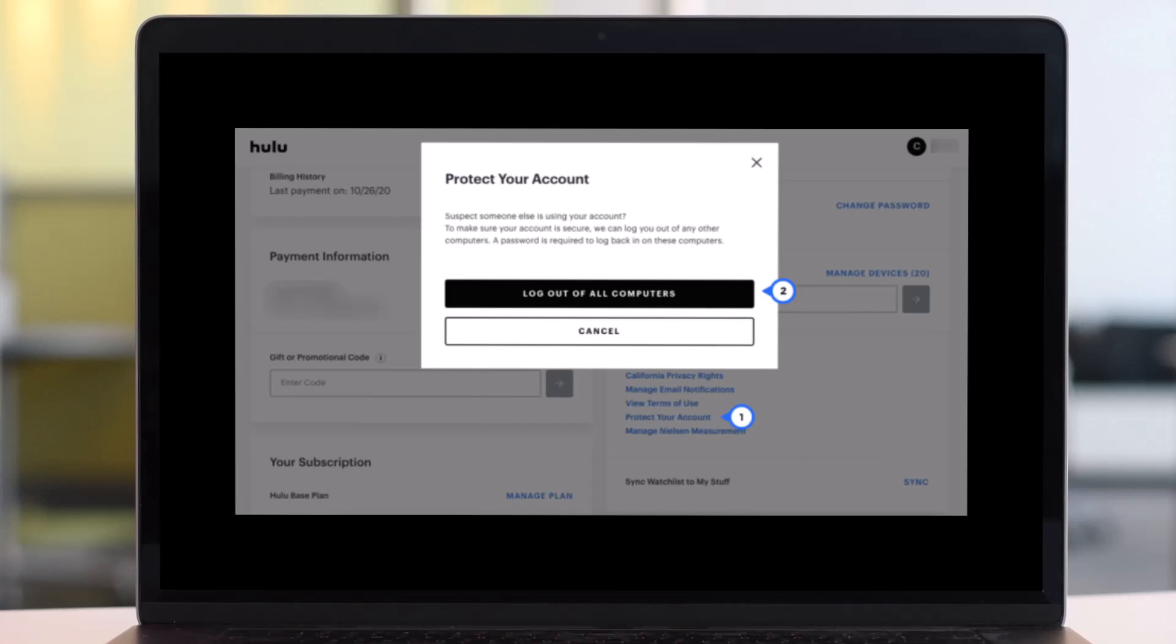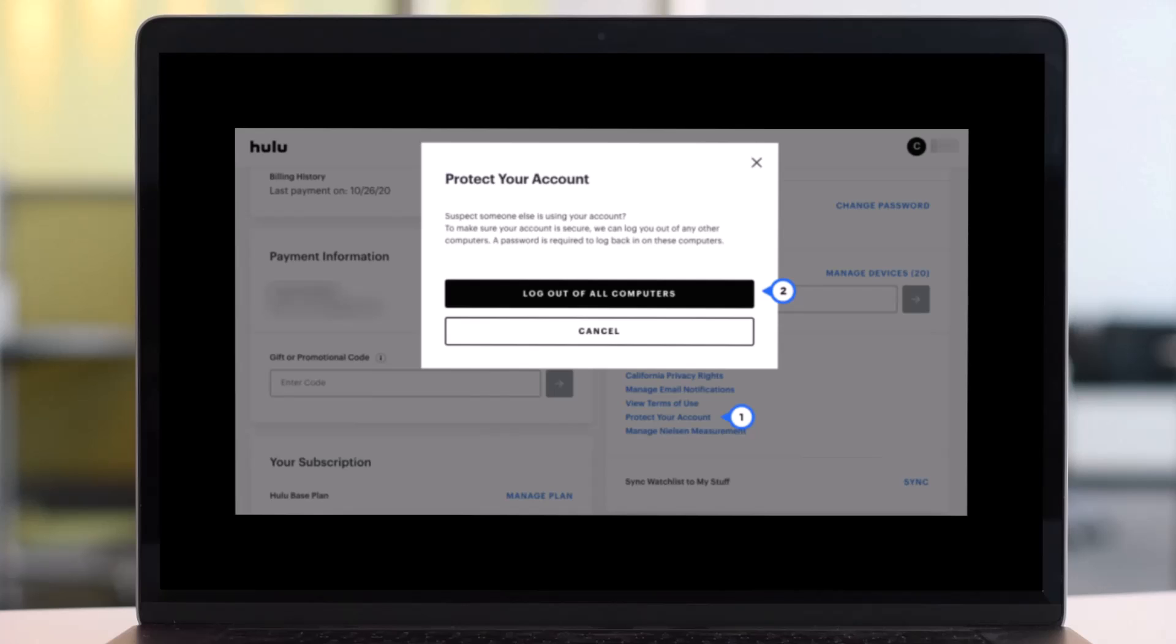From the pop-up window just select the option called log out of all computers. Anyone logged into your account from any computer aside from the one you're currently at will be booted from it, but this won't keep them out permanently if they have your password.